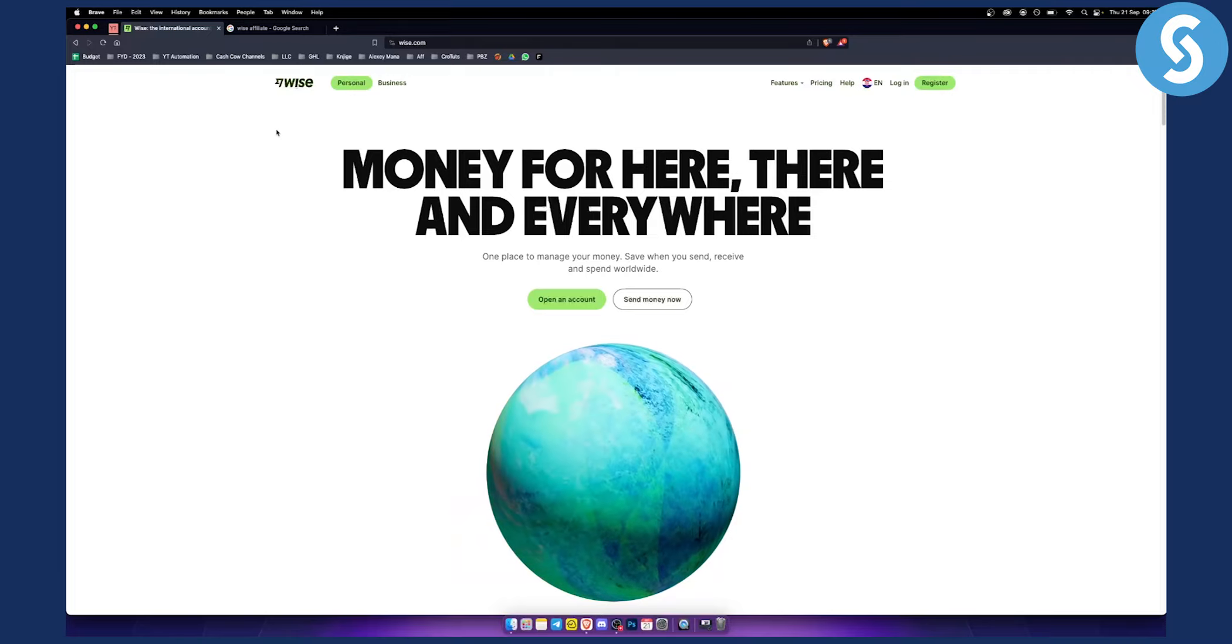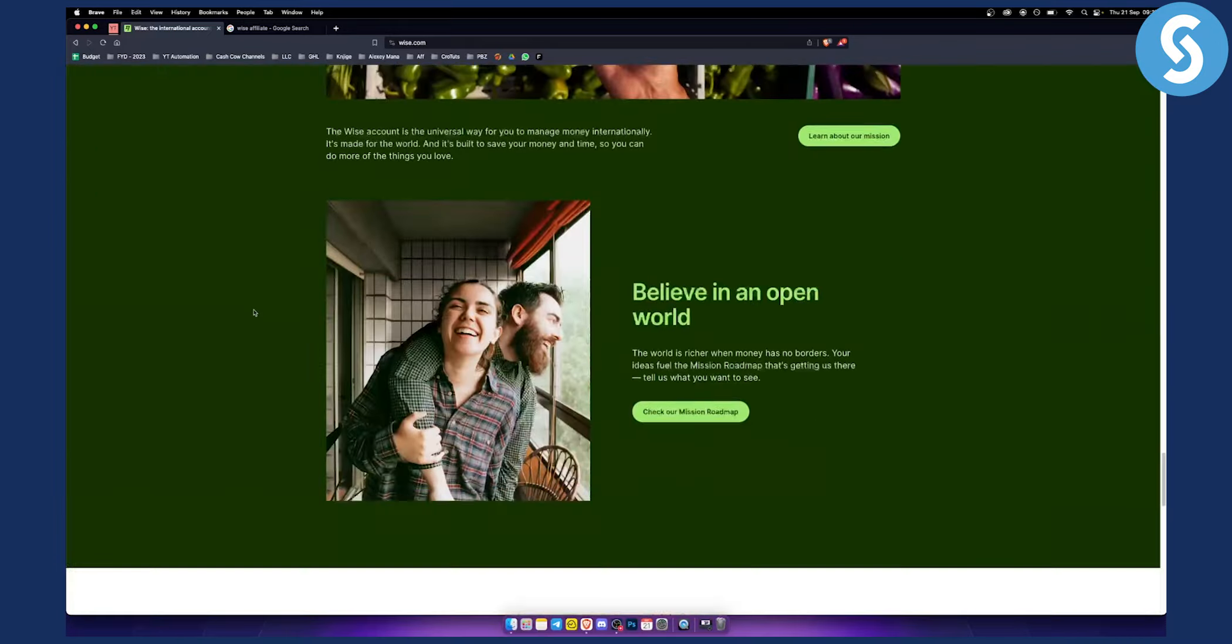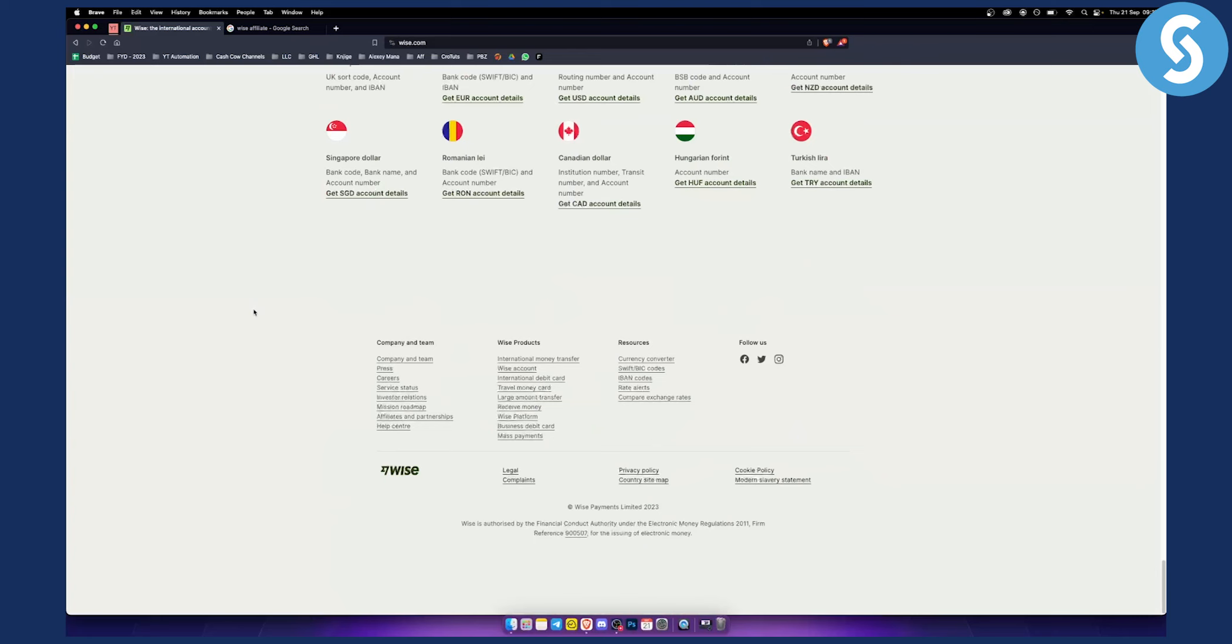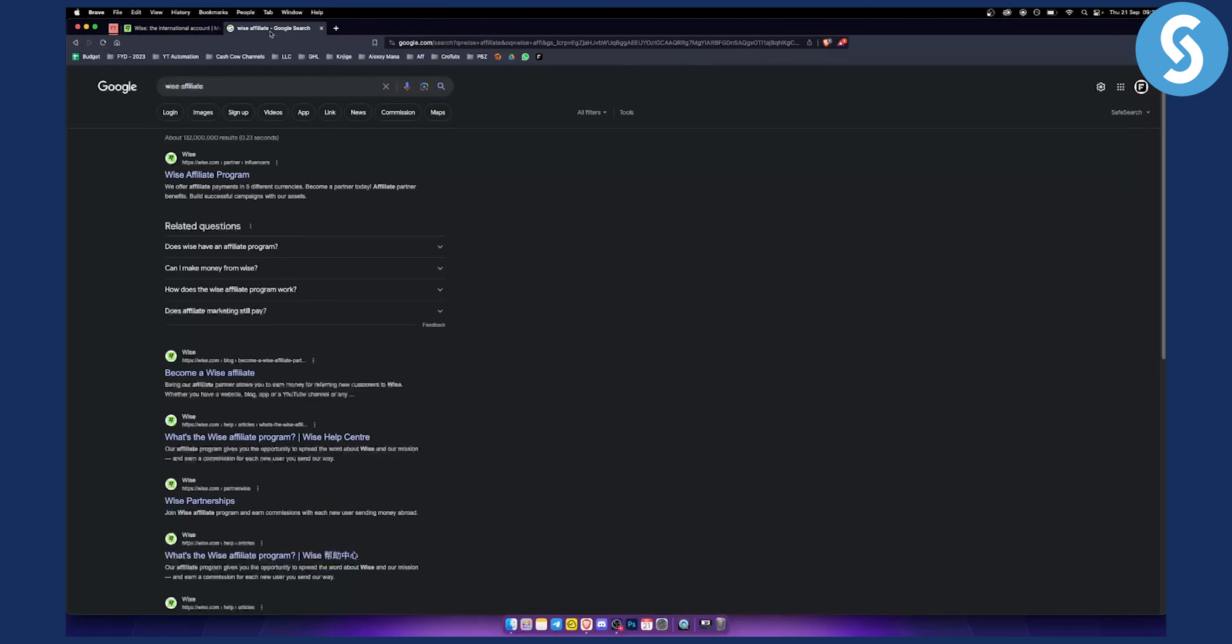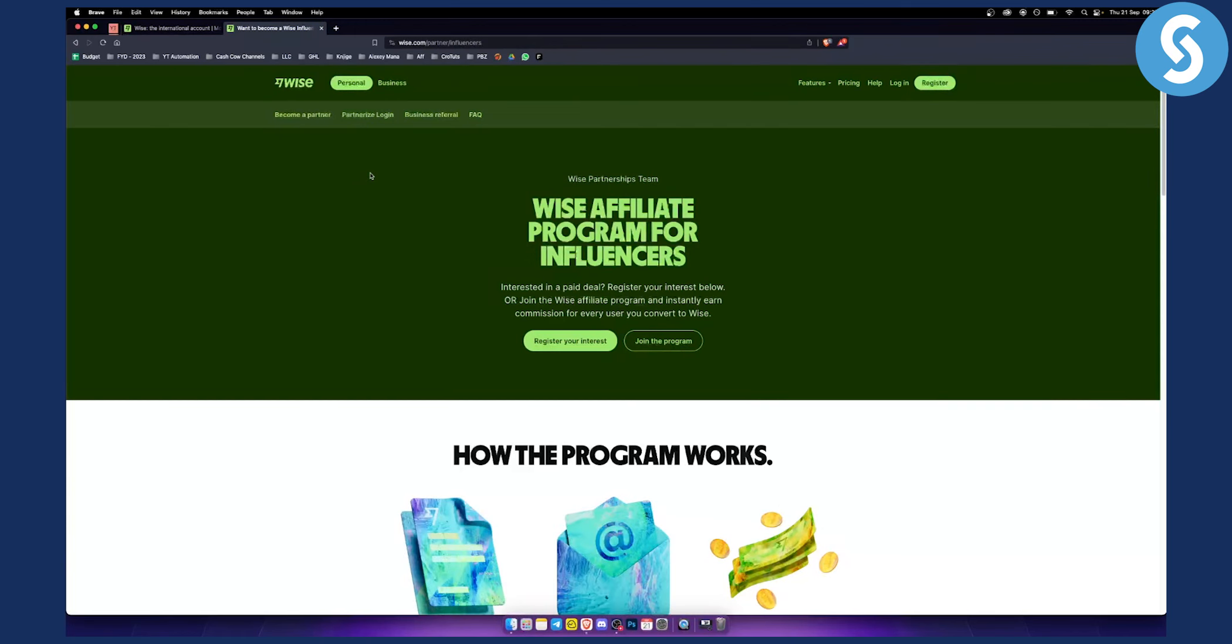As you can see we're currently on WISE and if you scroll down below right here you can find affiliates and partnerships. If you can't find it, you can also go to Google and type in WISE affiliate. Click on WISE affiliate program here and you can join the program.